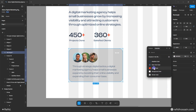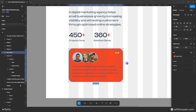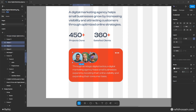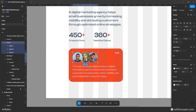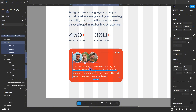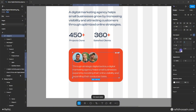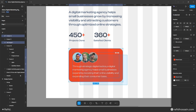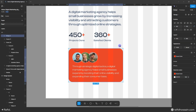Now I'll change the background color of the card box to our brand color, change the text color to white, select everything and make it a group, then press Shift+A to make it auto layout with 16px spacing. Everything looks good, so I'll group the whole card.